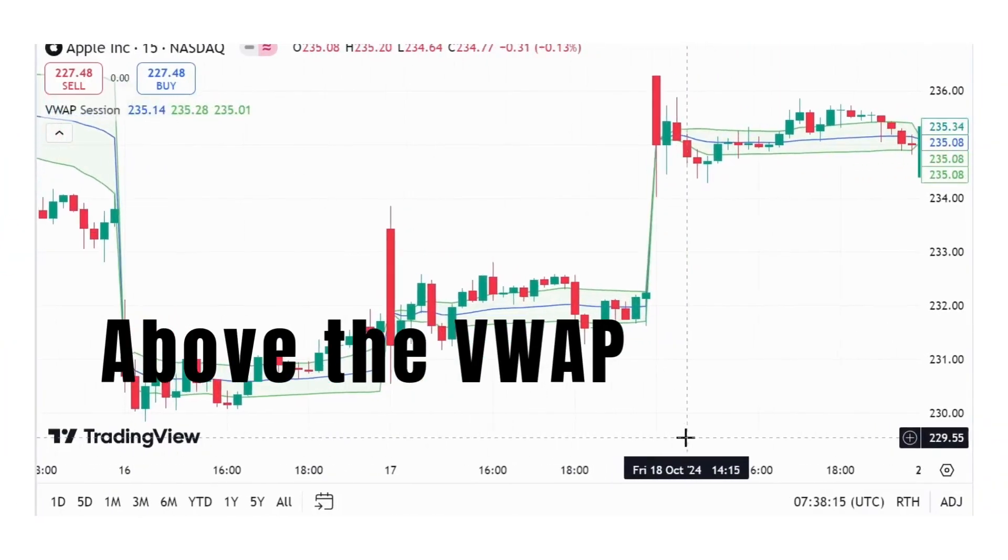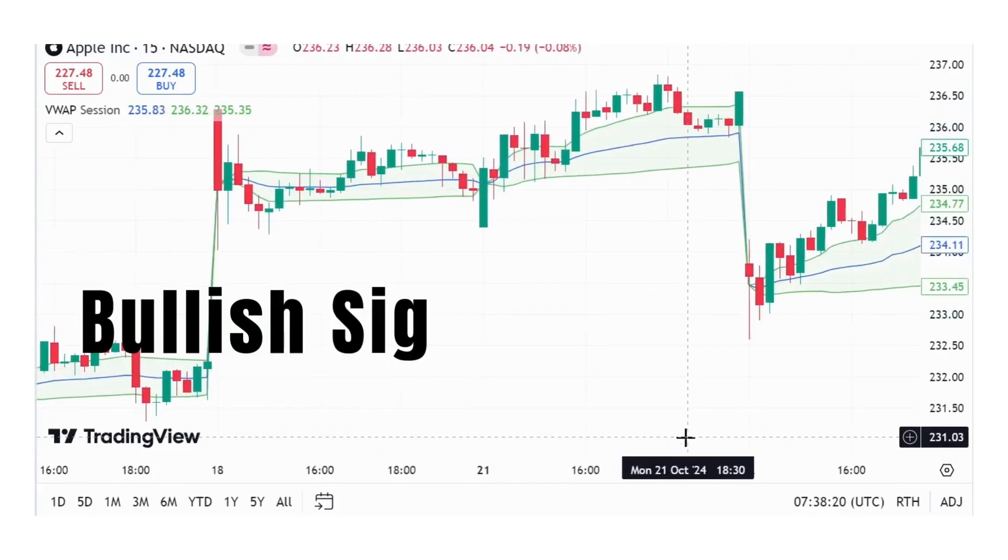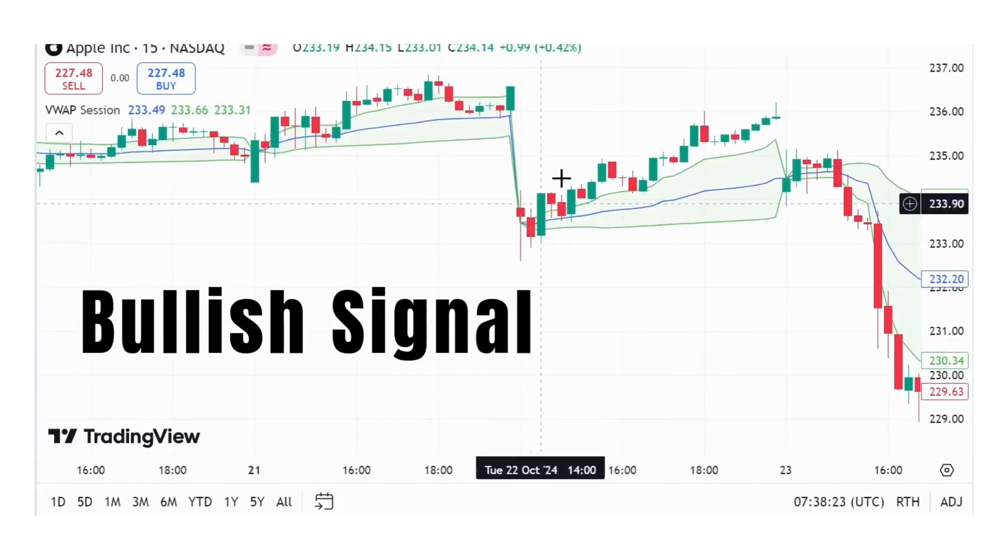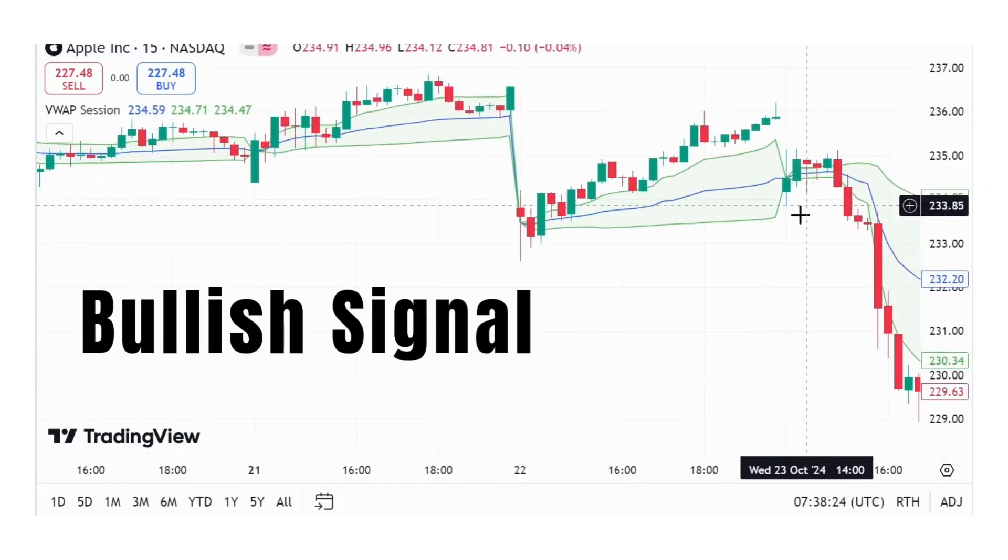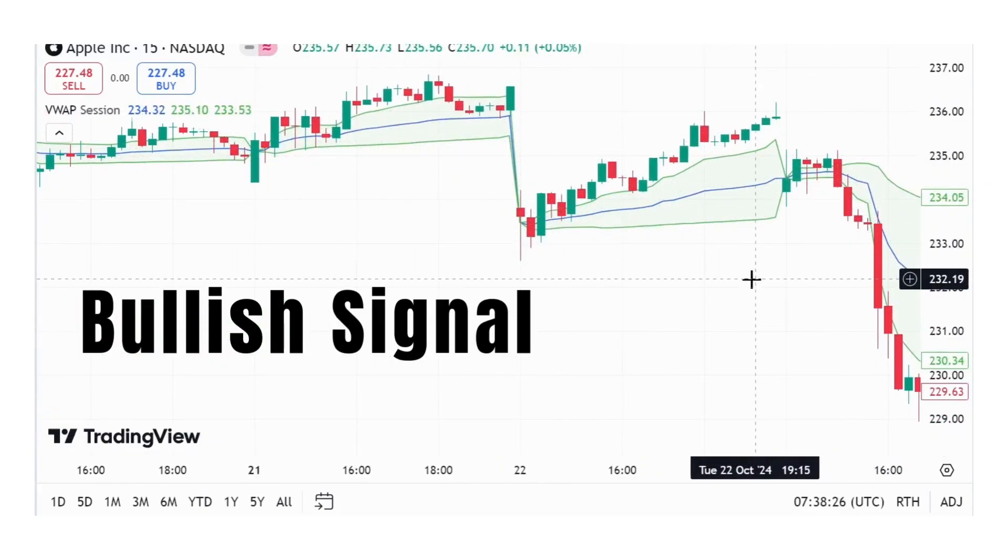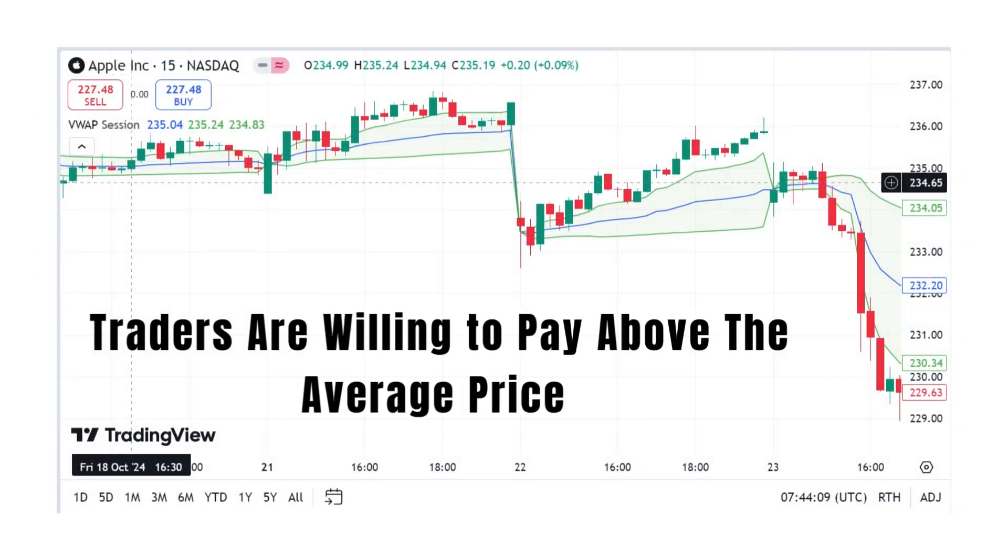When the price is above the VWAP, it's considered a bullish signal. It means the stock is trading at a premium, and traders are willing to pay above the average price.